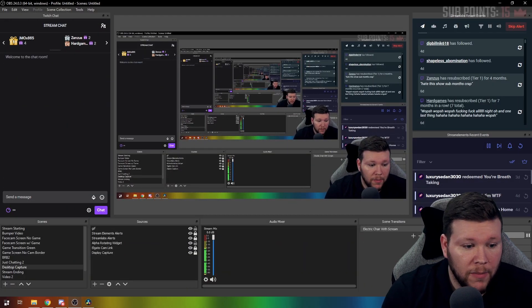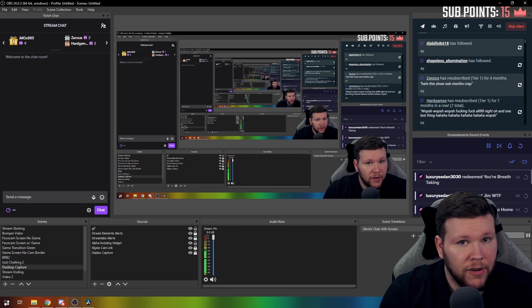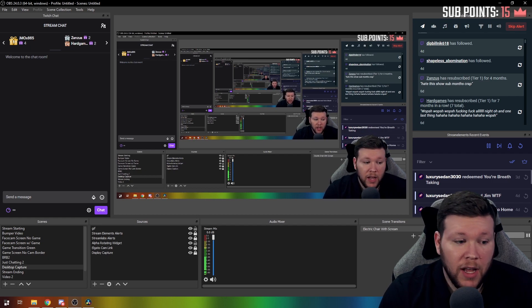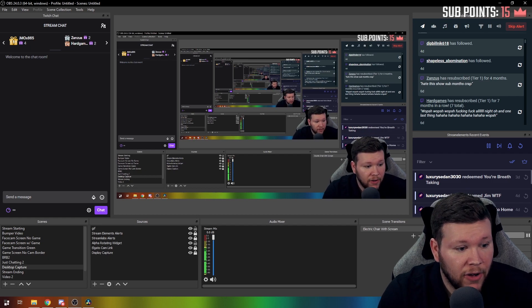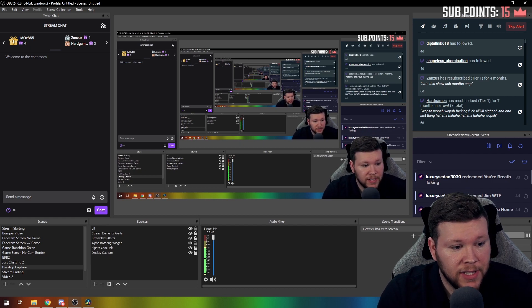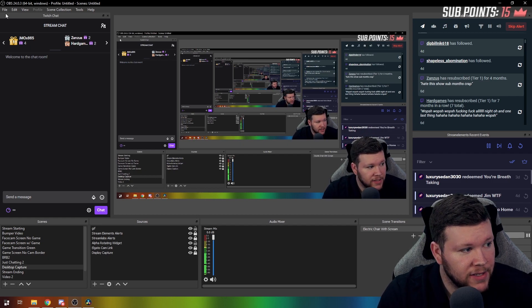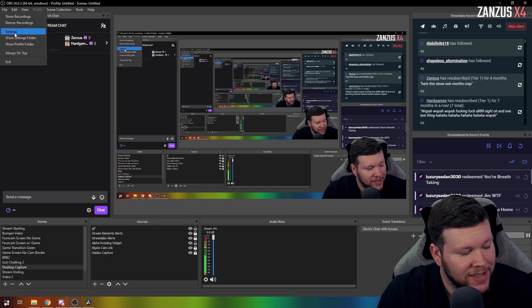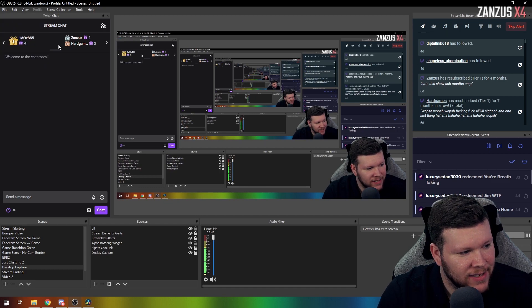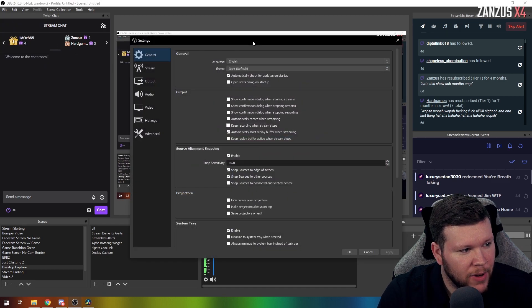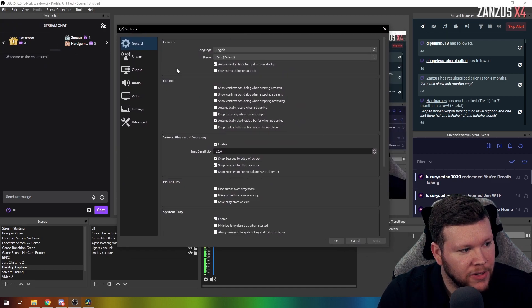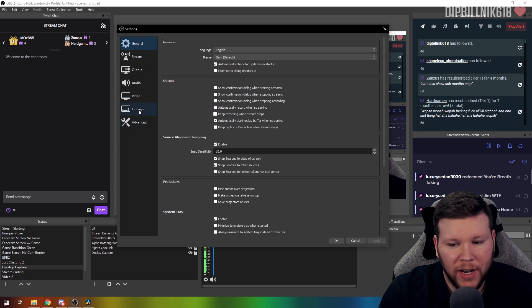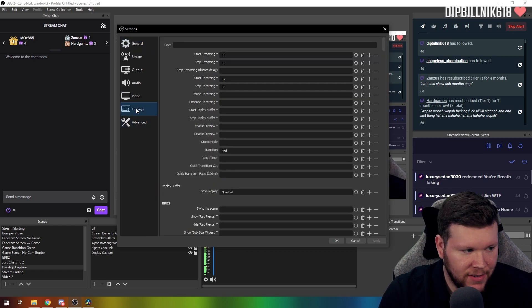You're going to want to open up OBS Studio, of course. Here we have OBS Studio — kind of like Inception. Top left: File, then Settings. Your settings box is going to come up and you'll see a lot of different things. You're going to want to go to Hot Keys.